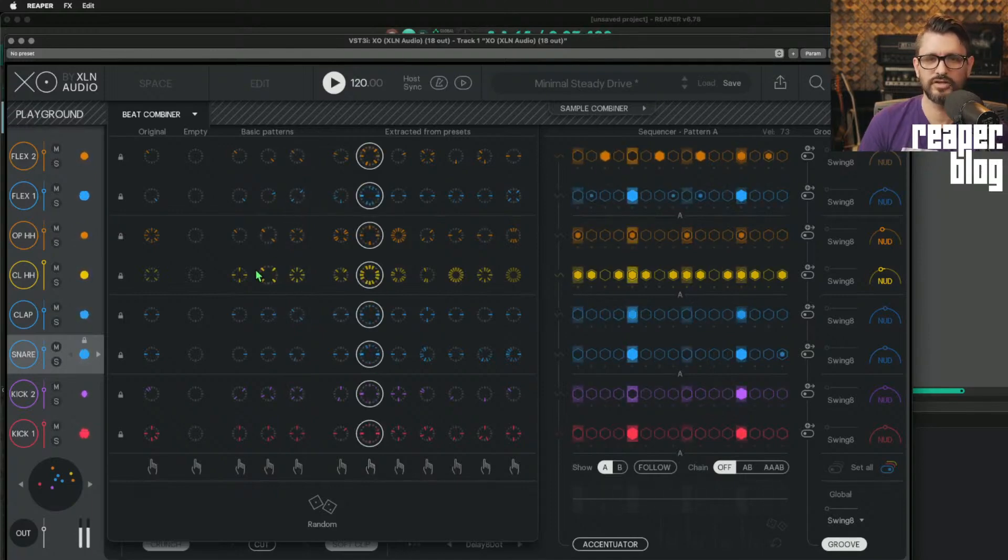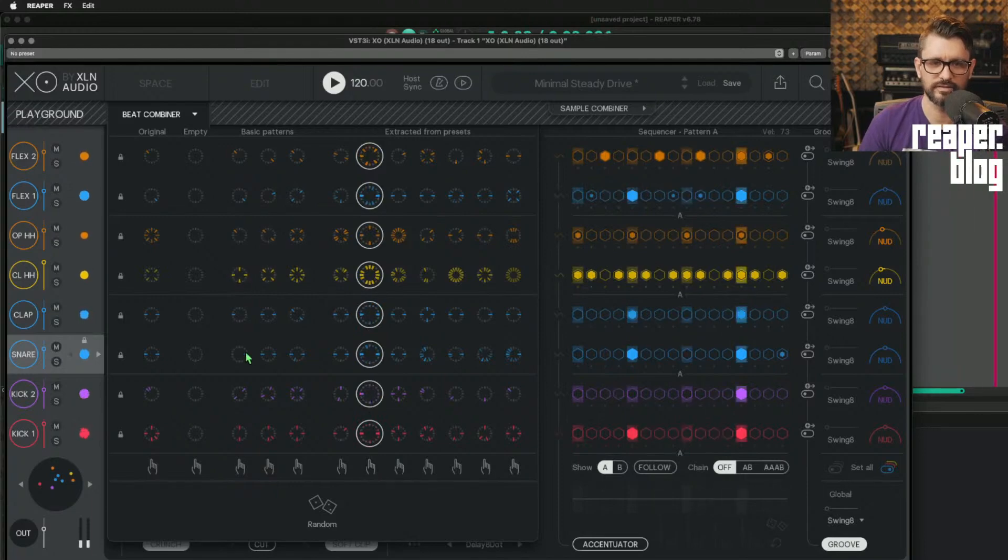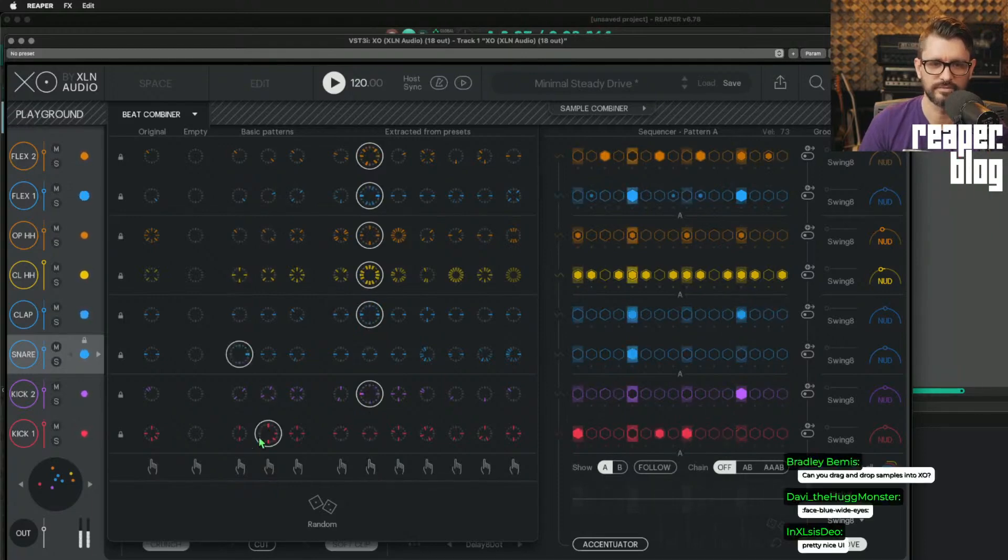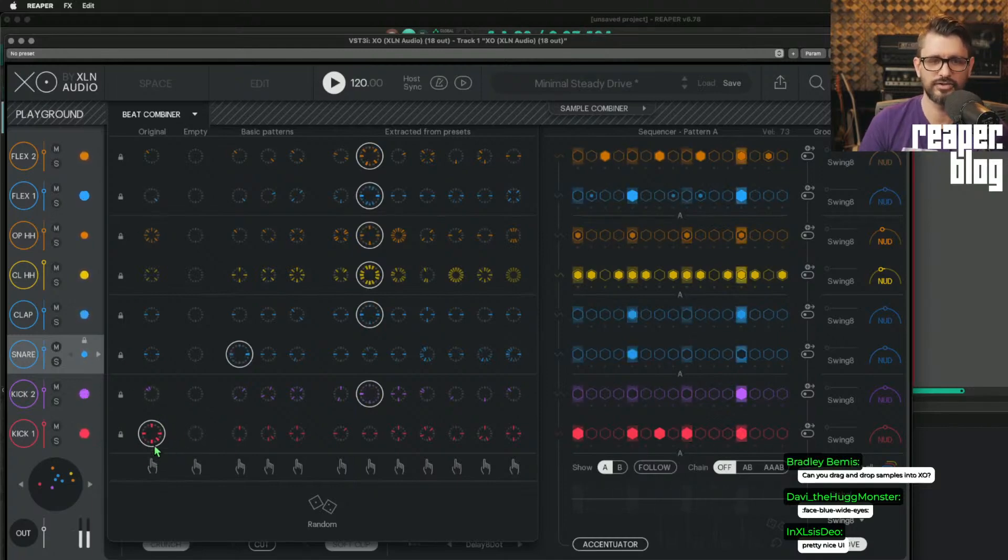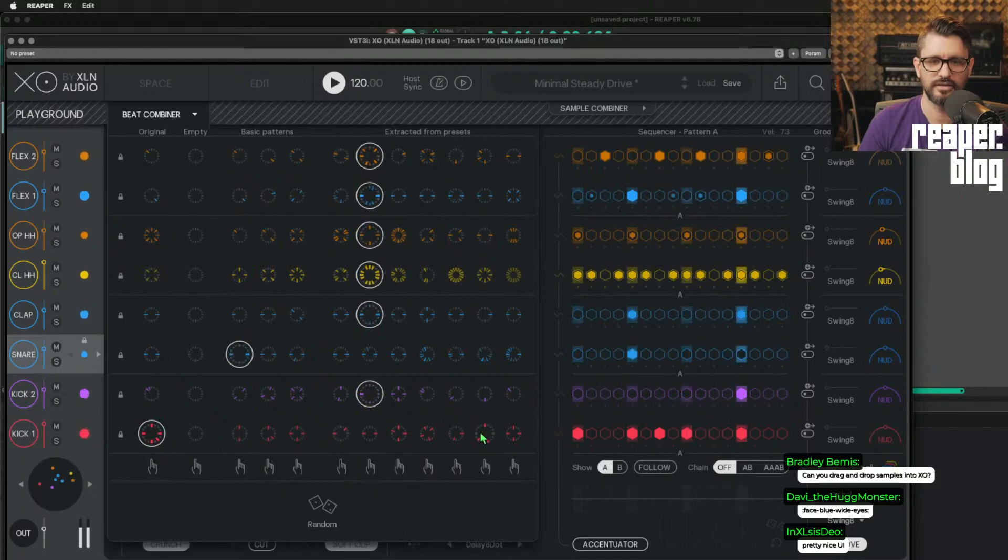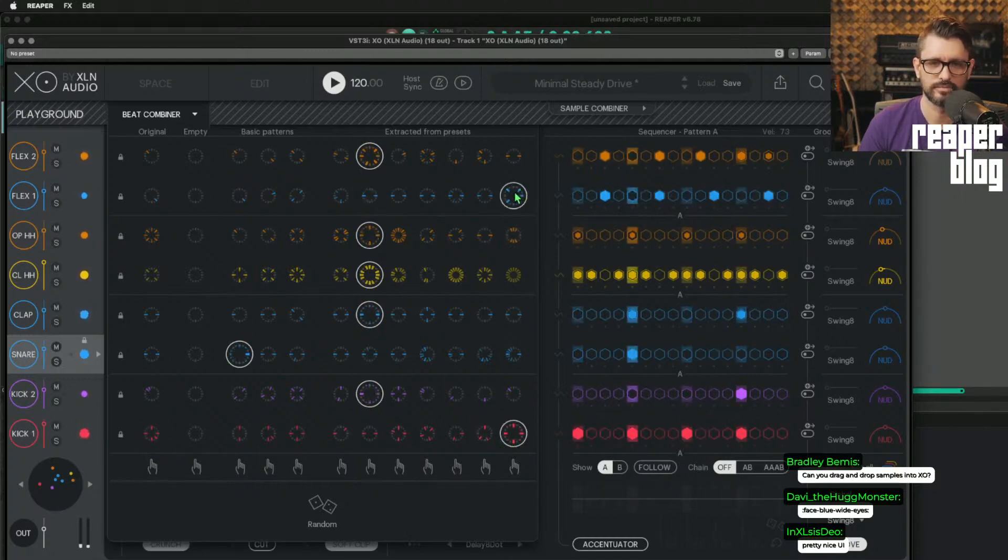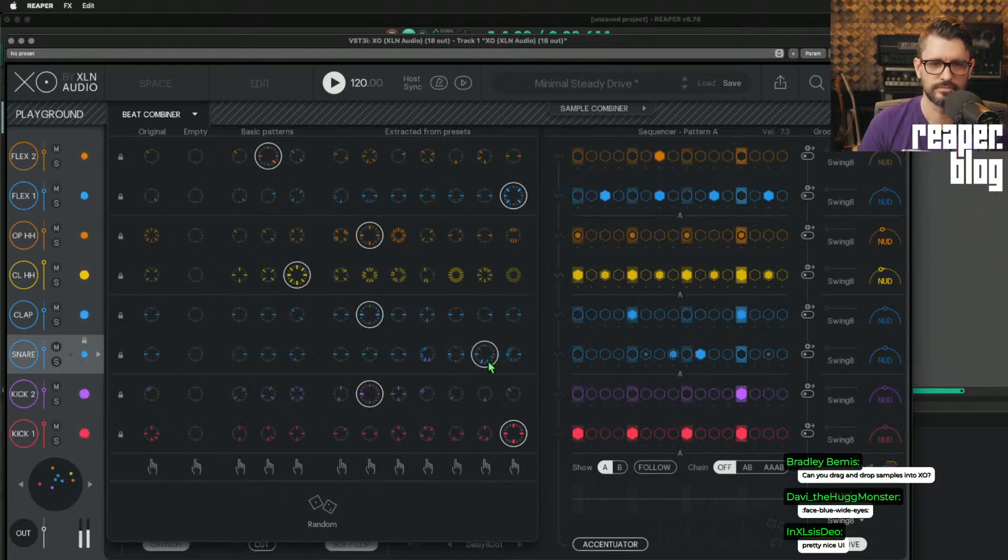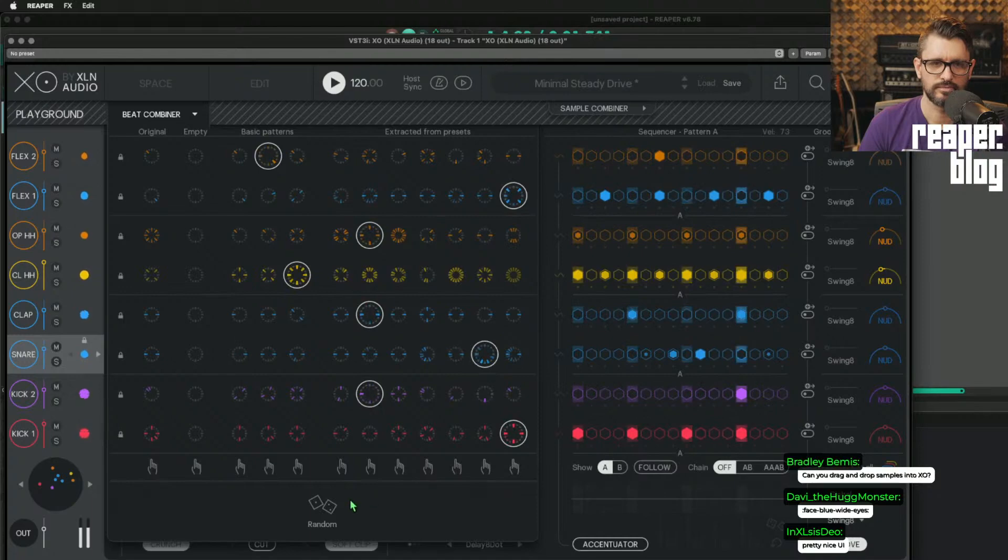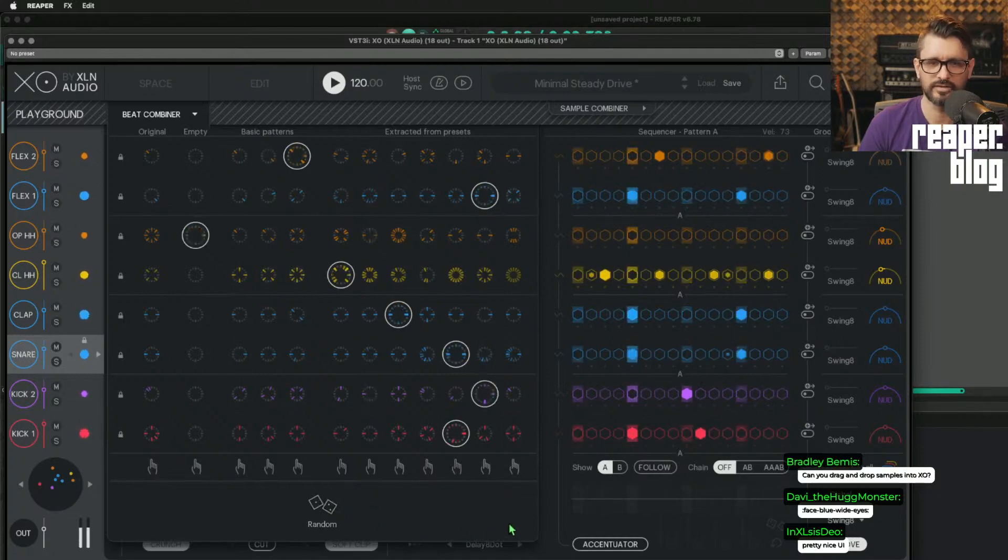But you can click on any of these. So here's what I had patterned, or my original pattern for the kick drum is there. And I can try out different ones. Or I can randomize it.